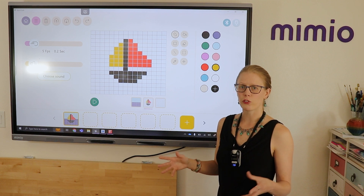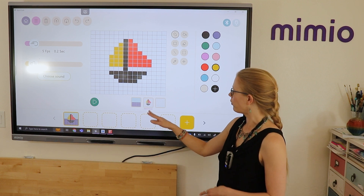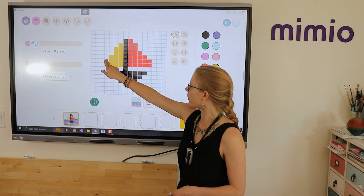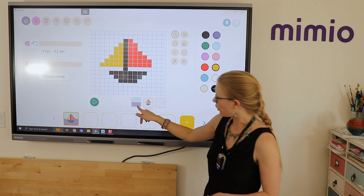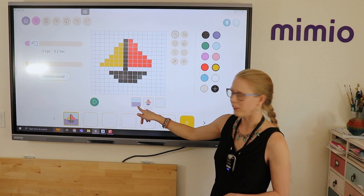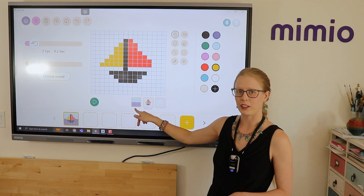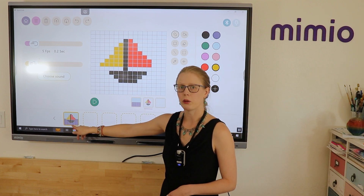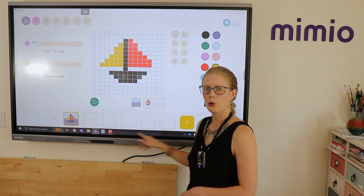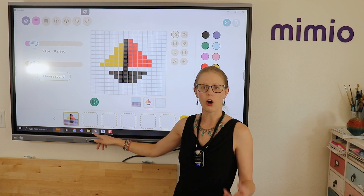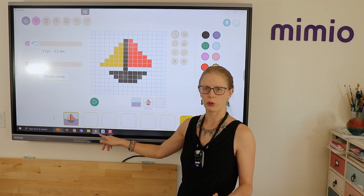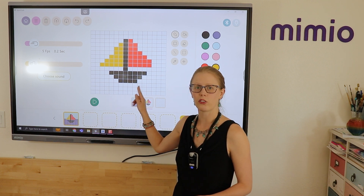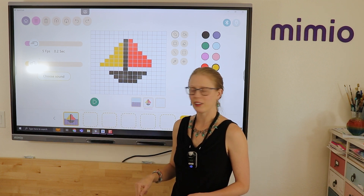Once you have your first frame, you'll see you have your boat on one layer and then your ocean on the layer behind. Down in the bottom frame menu here, we'll be able to see all of the frames that we create, as well as what the two layers look like combined.